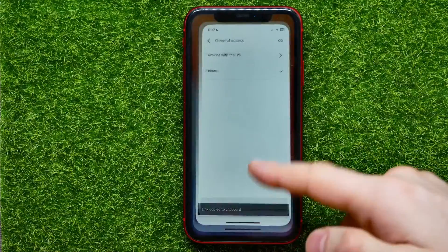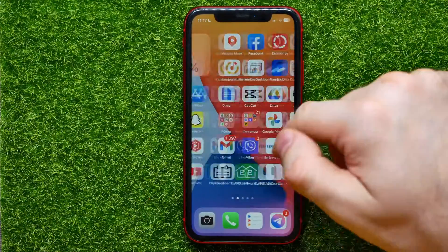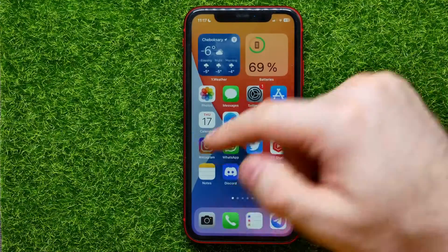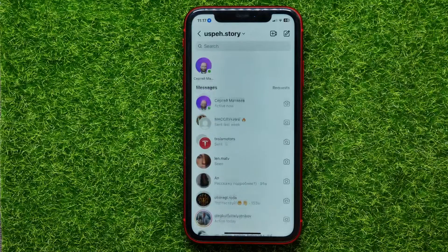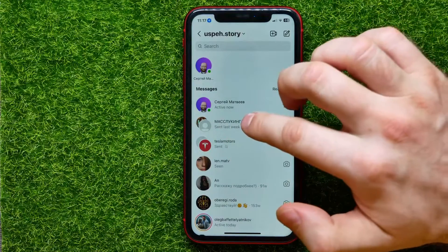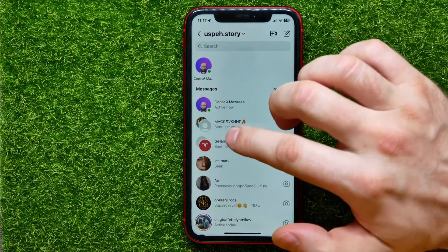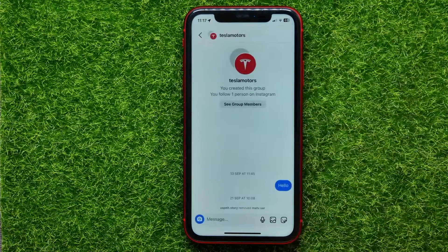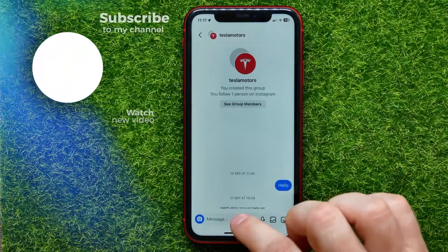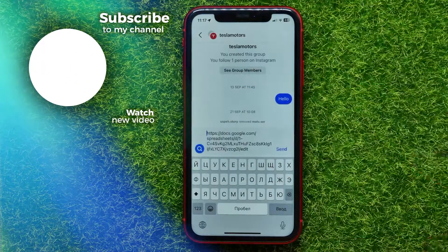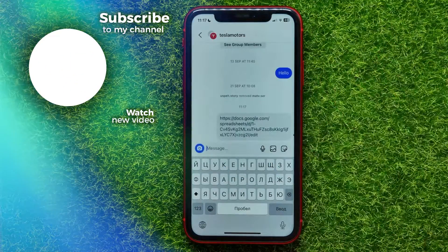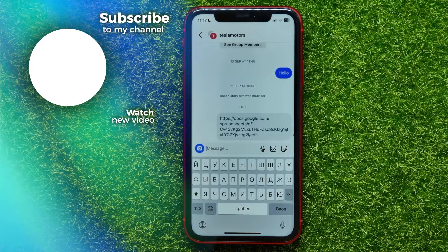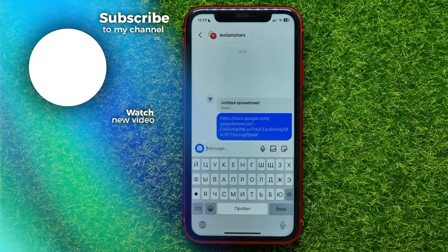After that, go to Instagram, then go into DMs, open up a conversation or group chat, paste the link there, and hit Send. I hope it helps you guys — don't forget to like and subscribe.